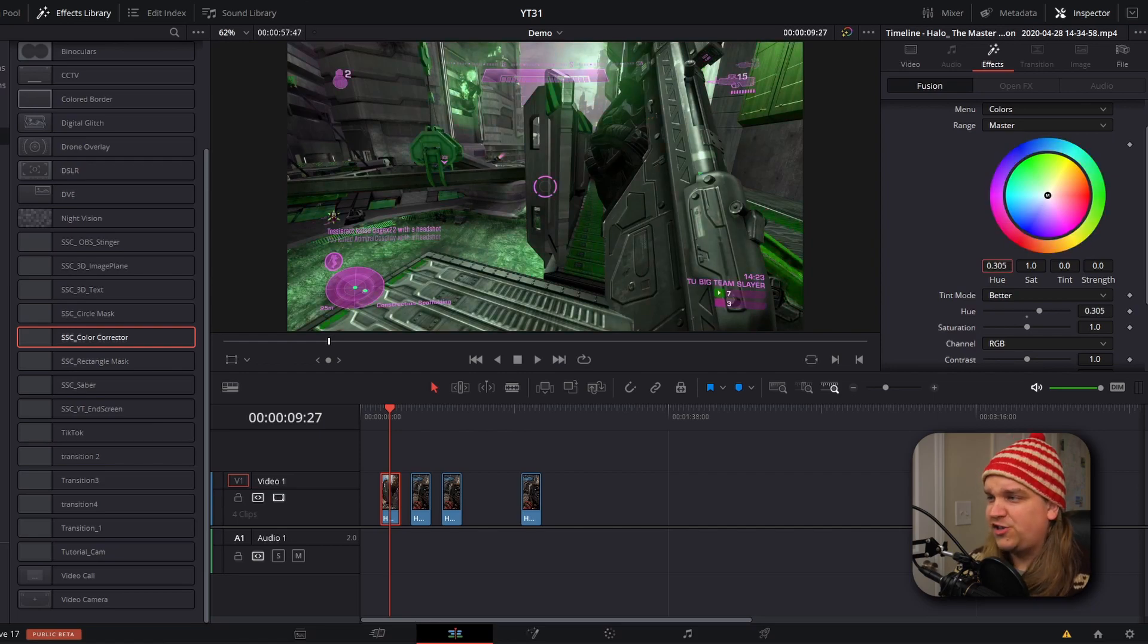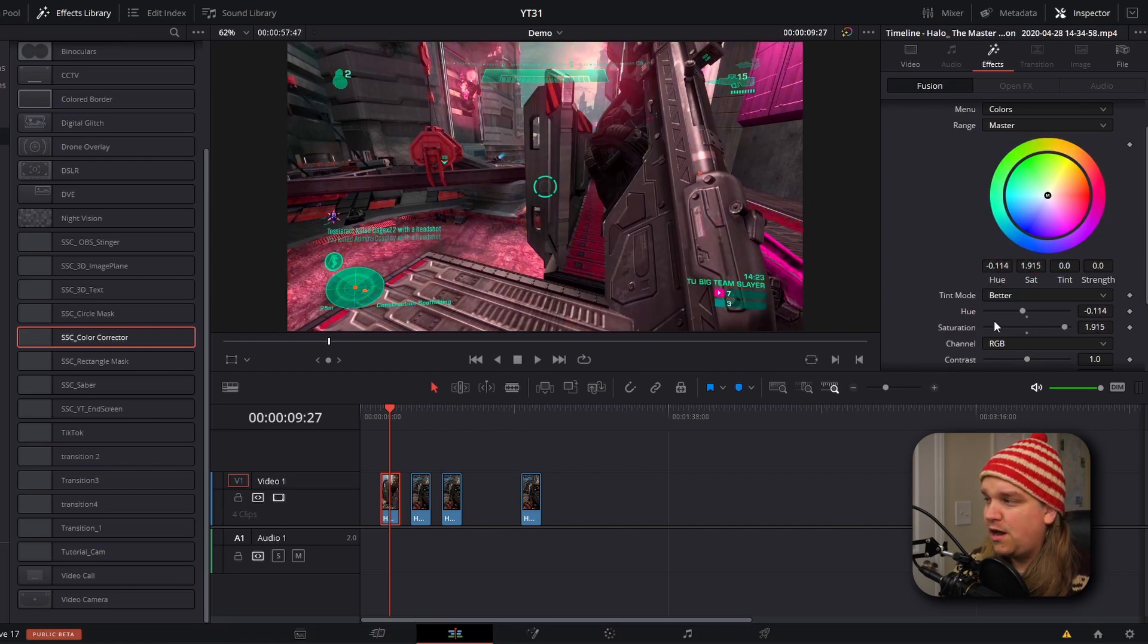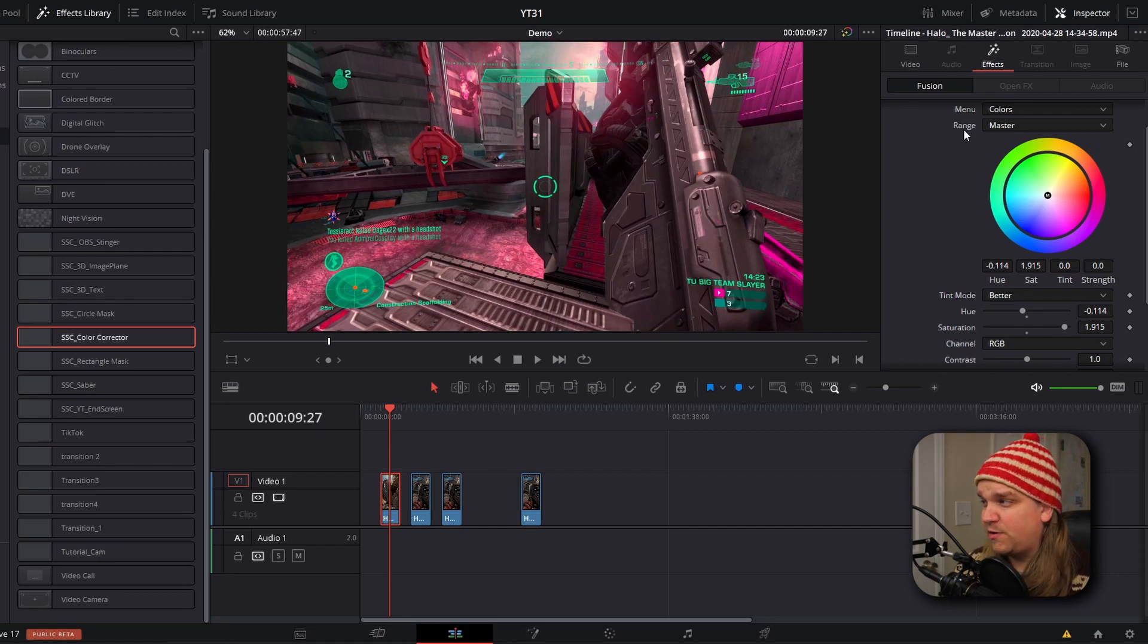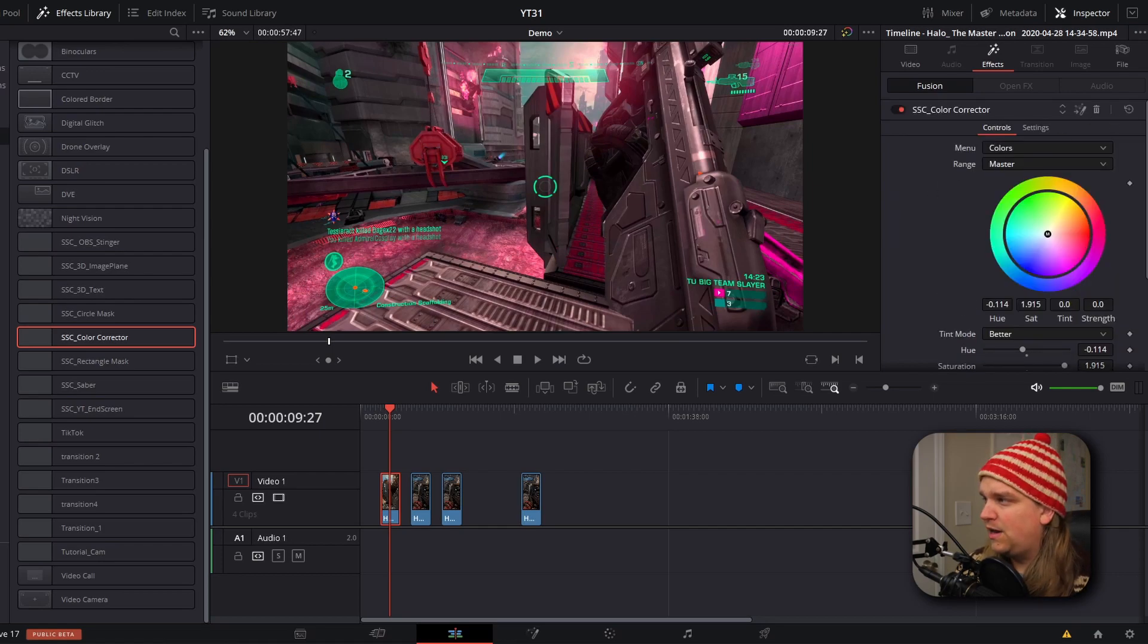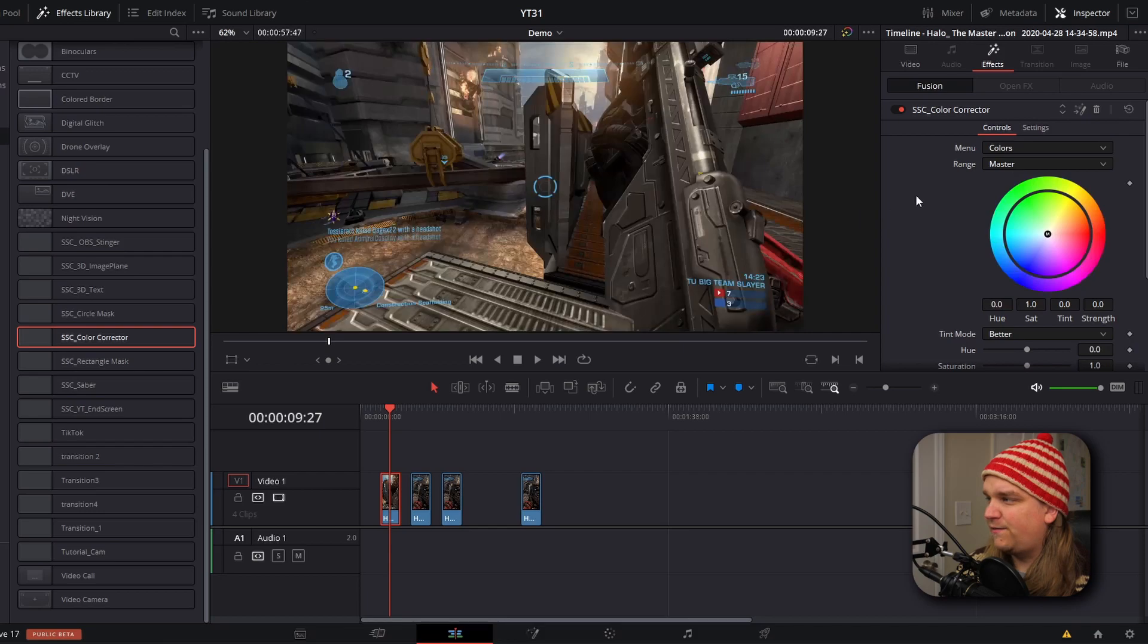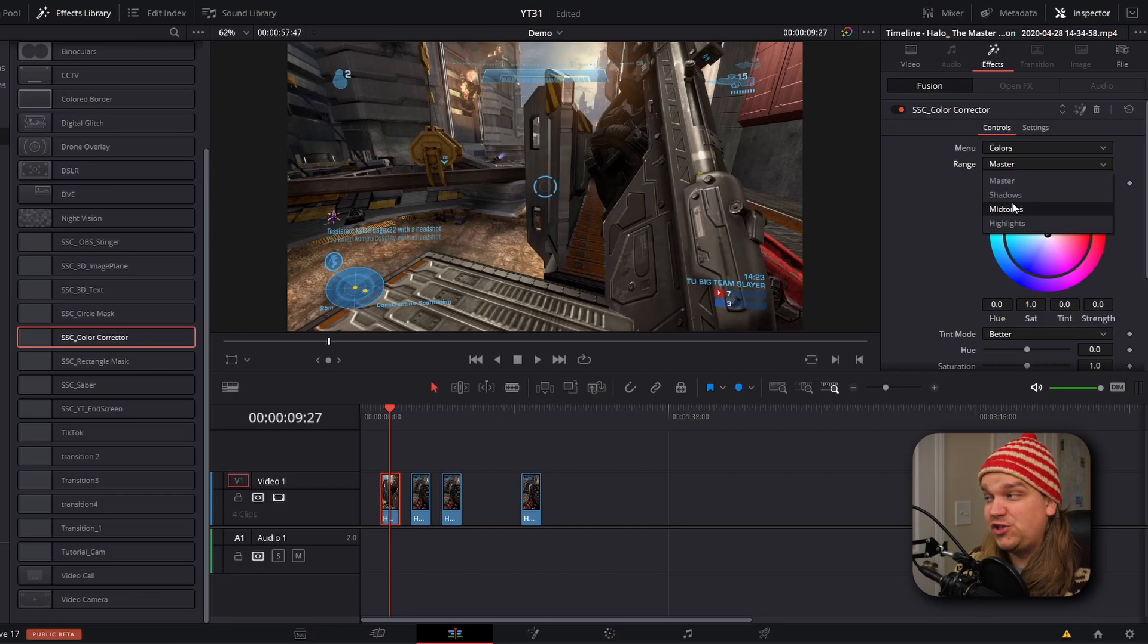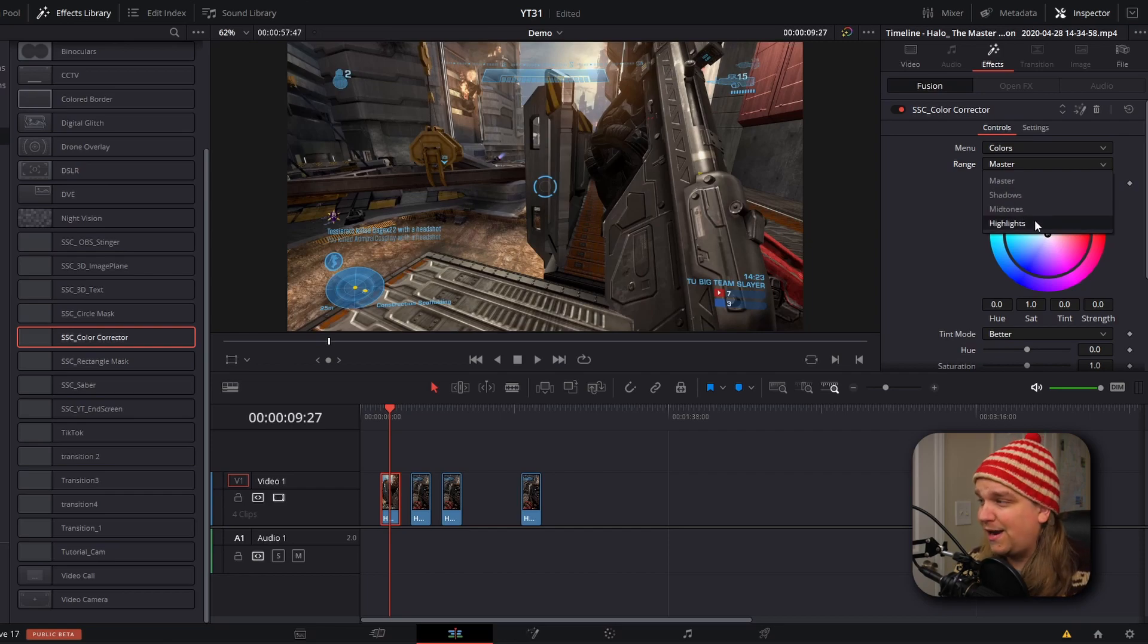You can change things like the overall hue, the saturation, while you also have this range setting, which makes this super powerful. If I reset this effect really quick and go to range, I can change this to select the entire image, just the shadows, just the midtones, or just the highlights.